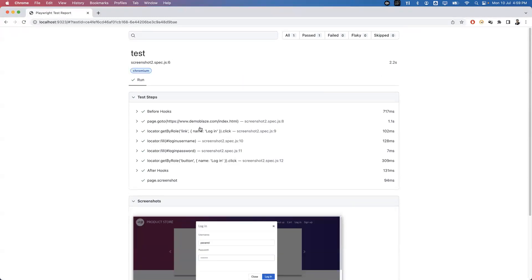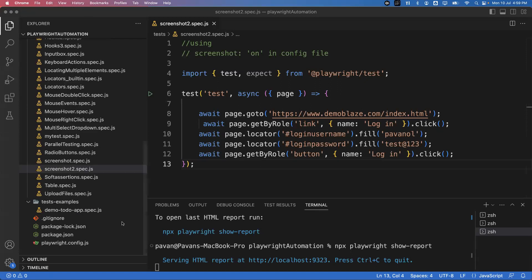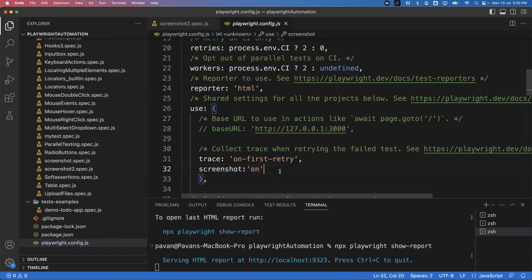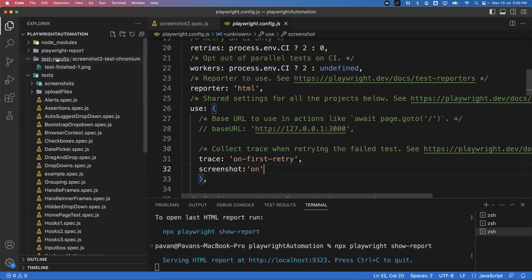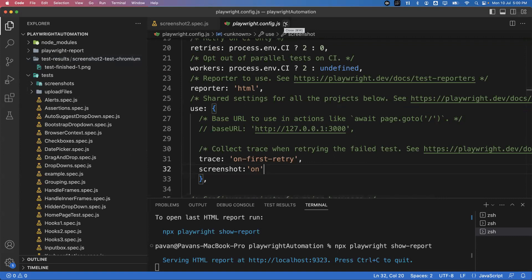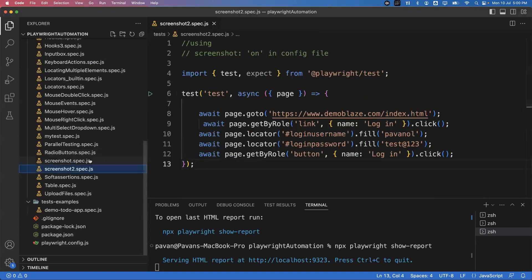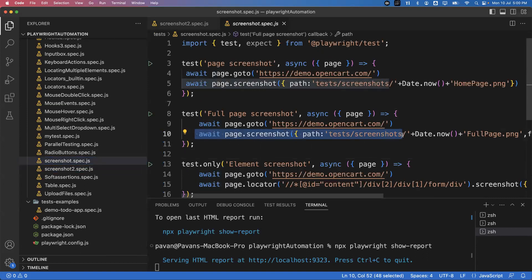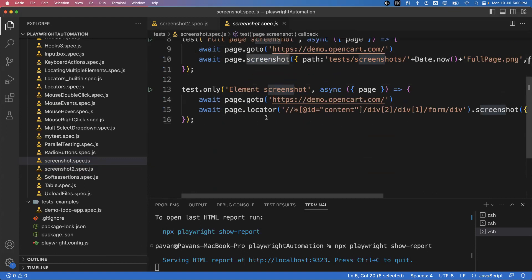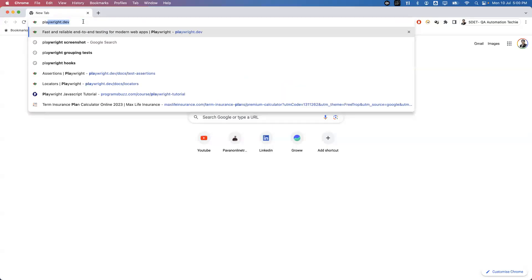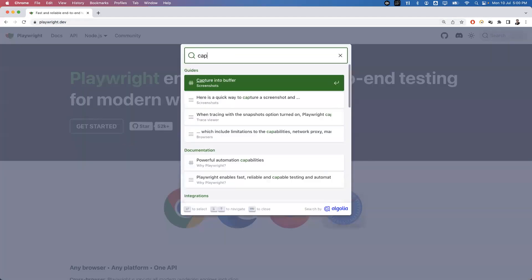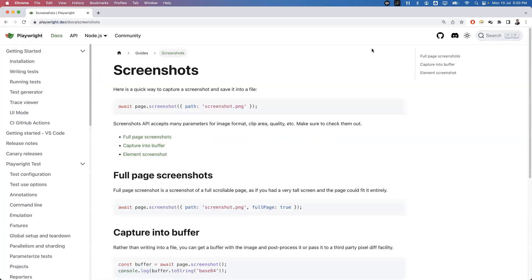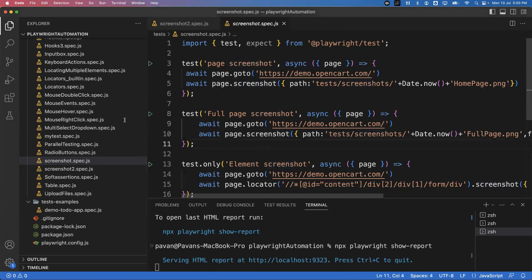So this is how we can capture the screenshot of every test by default using configuration. The screenshot will be saved in the test-results folder and also appear in the reporter automatically. If you want code-level control over what specific element or page section to capture, use the first approach and write the screenshot statement wherever needed. You can also refer to playwright.dev documentation and search for 'screenshot' to find all available options. That's all for this video — thanks for watching.